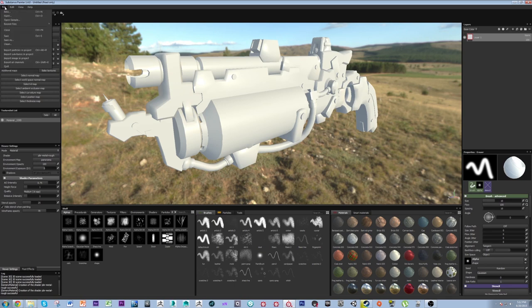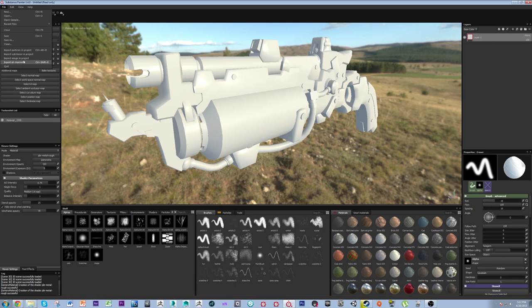Up here we can look at our file settings — standard open, save, and so on. You can import custom particles and substances, export all your channels when you're done painting and want to send your work to Maya or Photoshop. Importantly, 'Import Image in Project' lets you bring in images from outside Substance Painter — environment maps, custom alphas made in Photoshop — I use it fairly often. Under Edit, we have Project Configuration, which is one of Painter's really cool features.